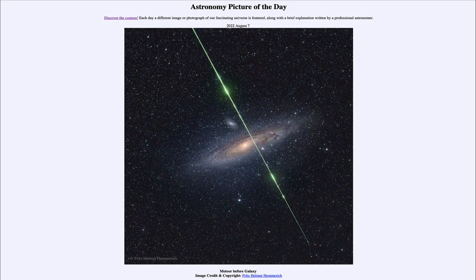Greetings and welcome to the Introduction to Astronomy. One of the things that I like to do in each of my introductory astronomy classes is to begin the class with the Astronomy Picture of the Day from the NASA website, that is apod.nasa.gov/apod.